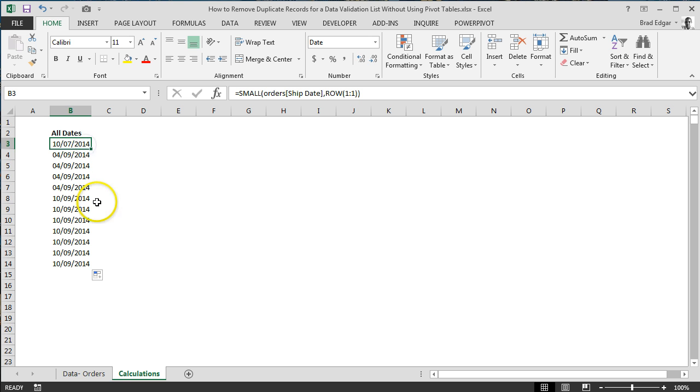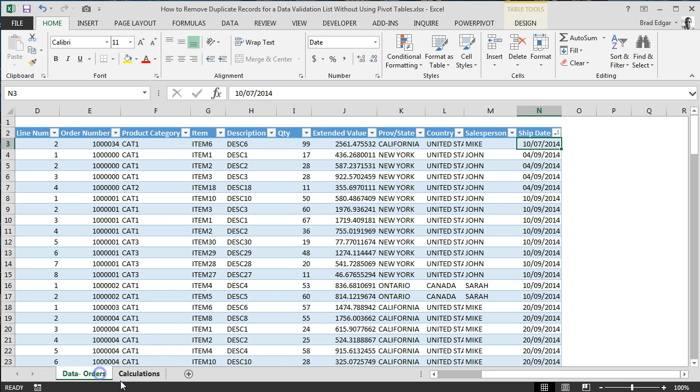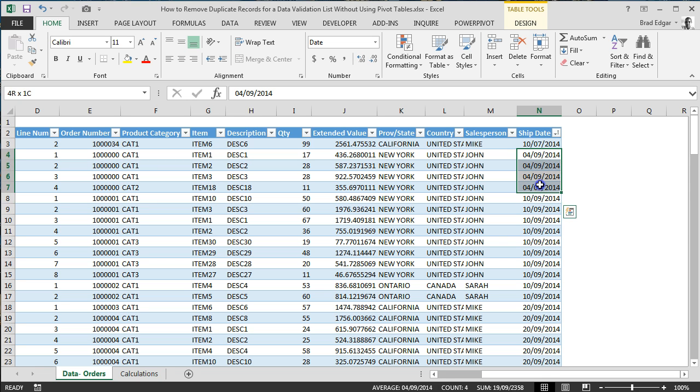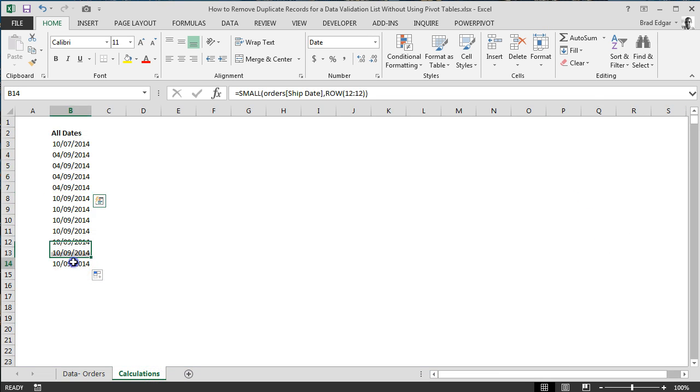you'll see that it's literally just going to copy every single record. So it's going to say we only have one 10/7/2014, but we actually have 4 records for 04/09/2014. So if we jump over to data orders, you'll notice that we've got 4 records, as you see by the count down on the bottom here.